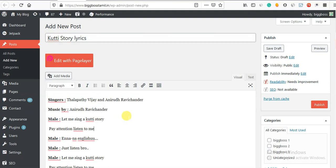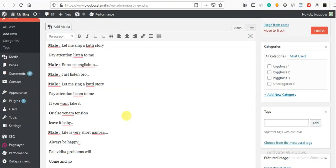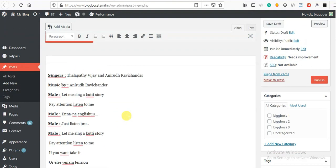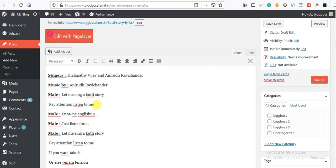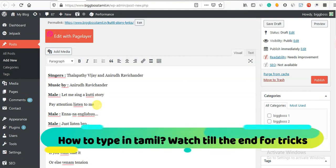You can copy and paste the website. You can copy and paste the lyrics. That's why the spelling is very bad.